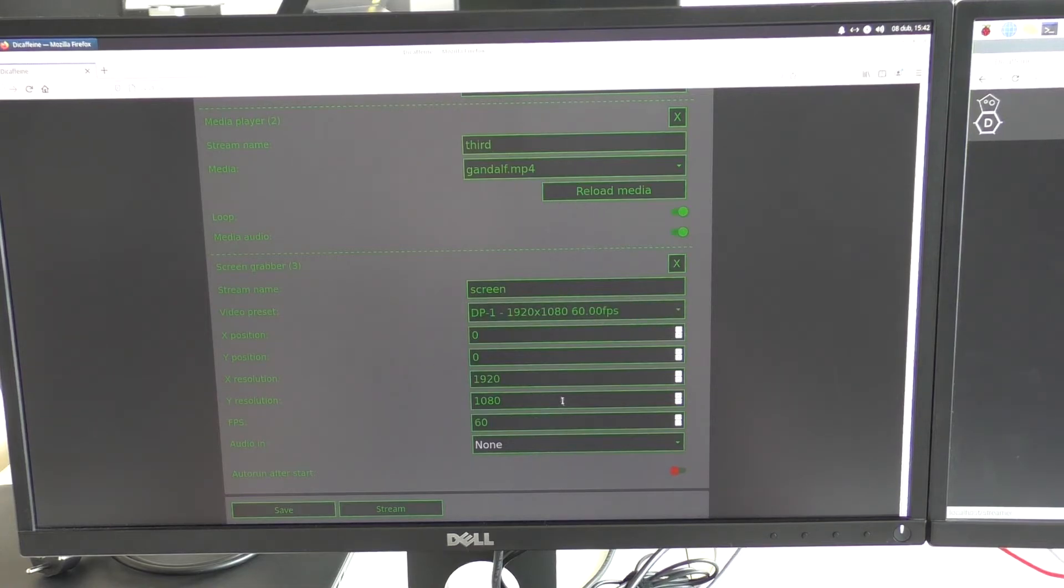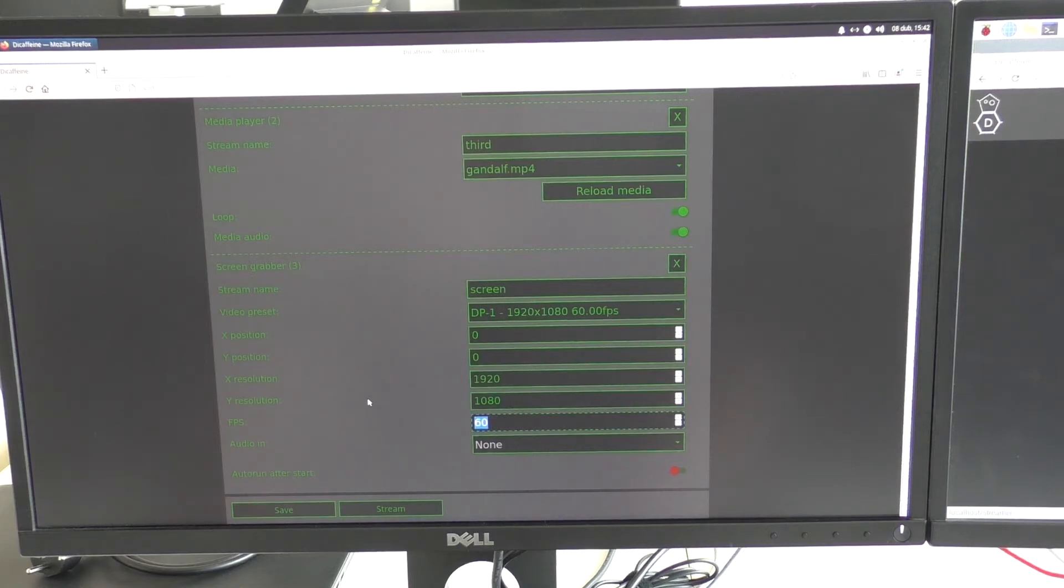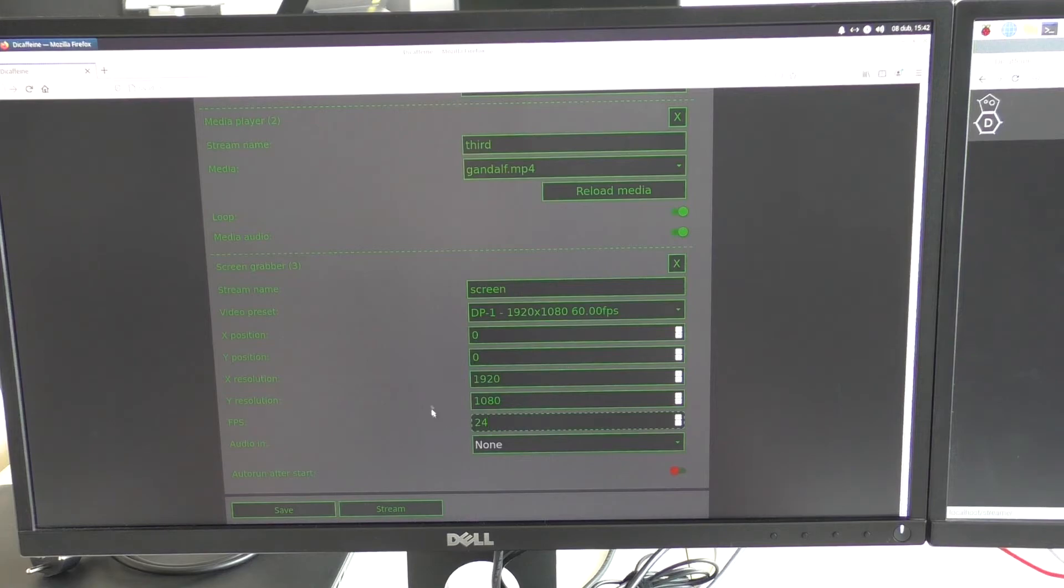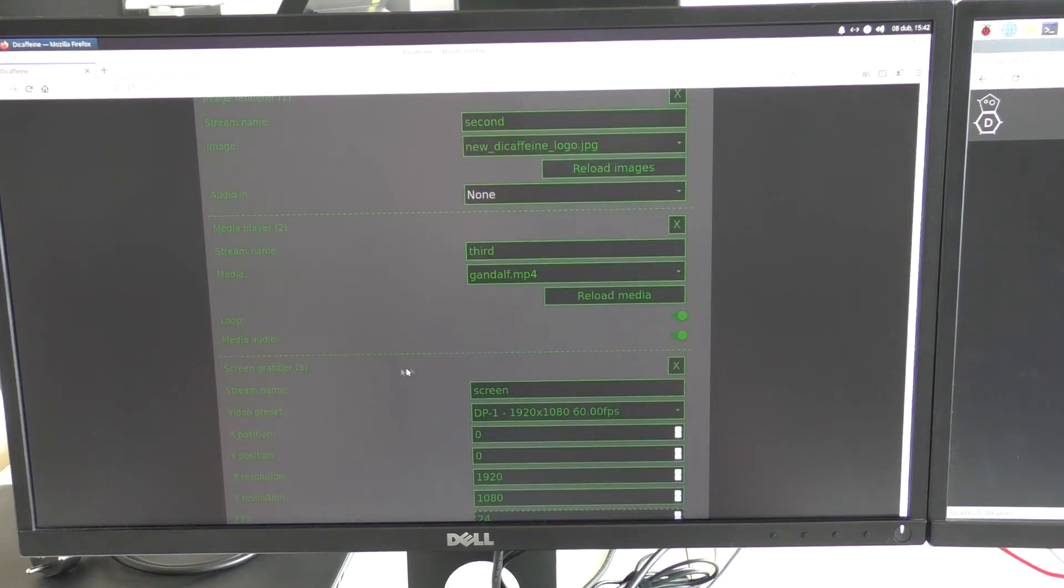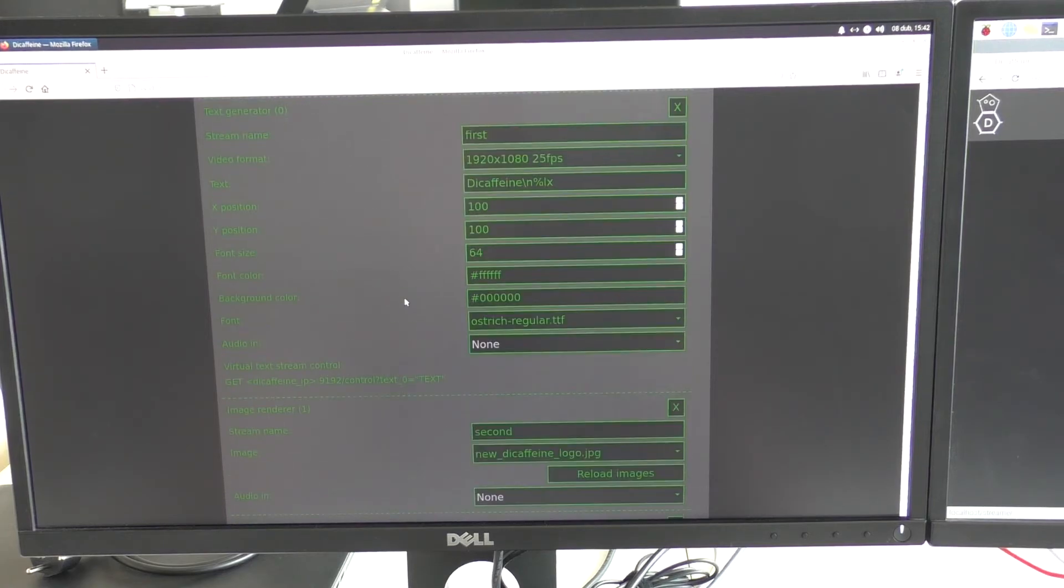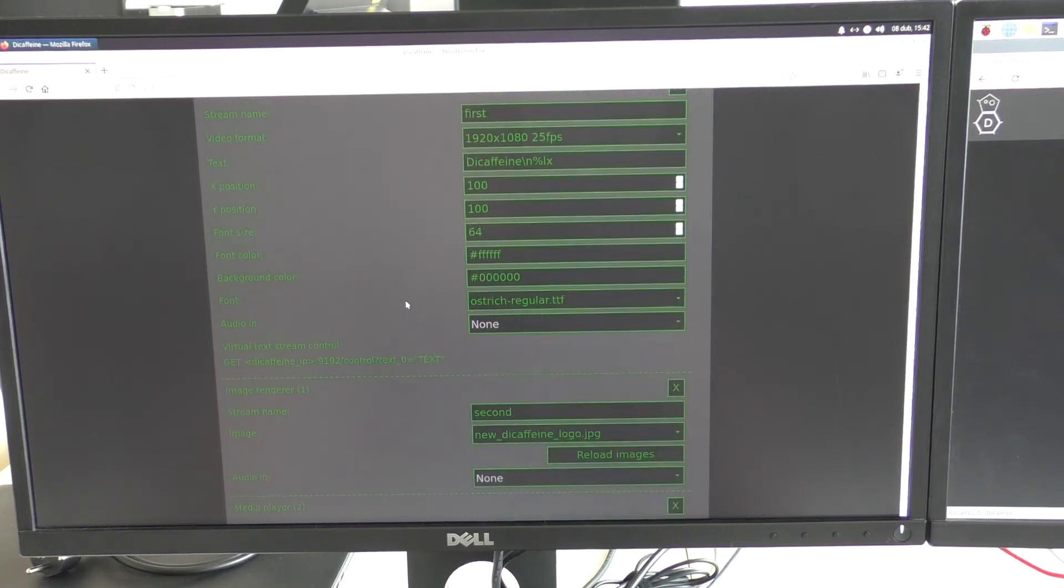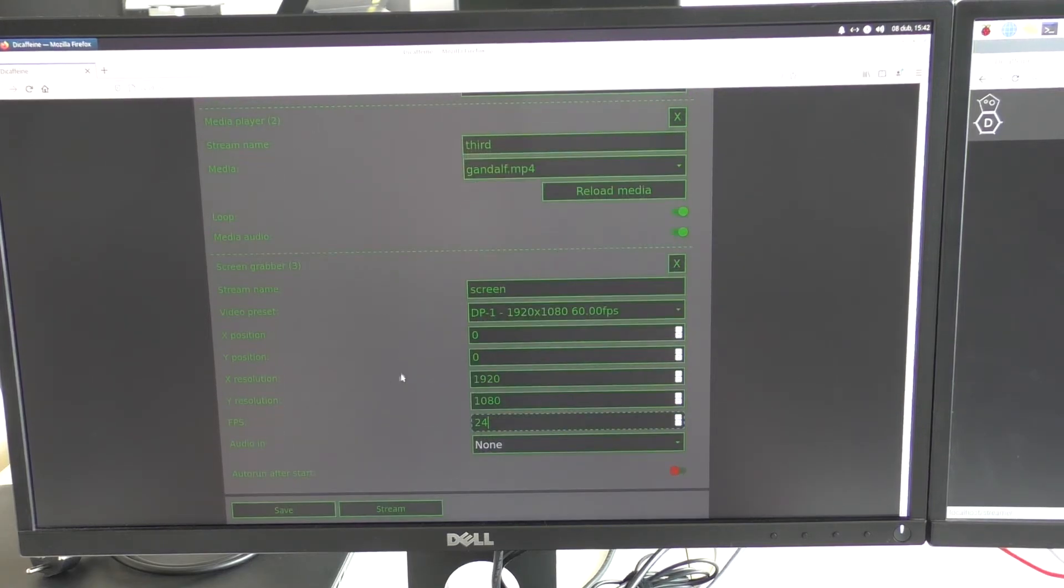I will use the preset for this screen. I will just lower the frame rate a little bit, so for example, 24 frames per second. Okay, we can start the streams.